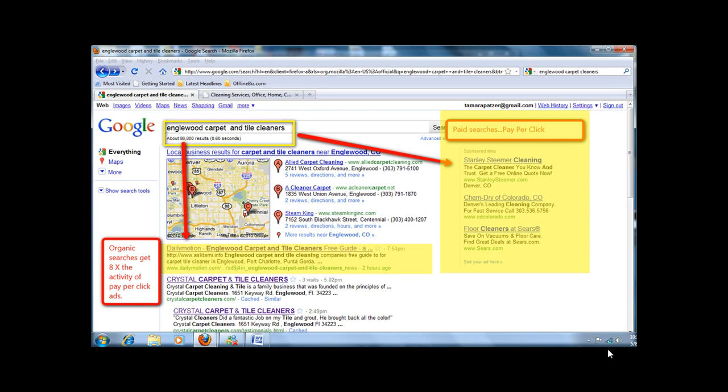Here, on May 8th, I am in the number one spot out of 86,800 results. Did you know that organic searches get eight times the activity of pay-per-click ads?